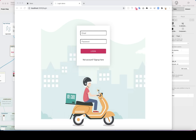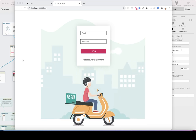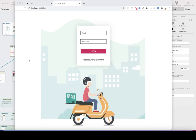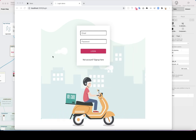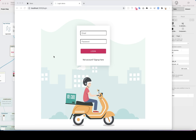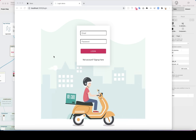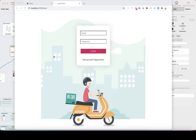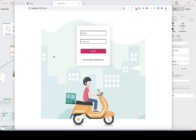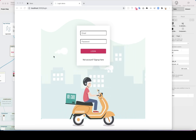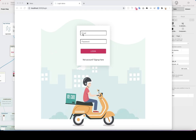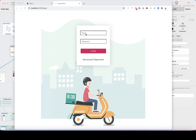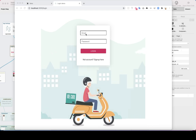Hi, this is Antti from React Studio. In this tutorial we're going to create a file uploader for our restaurants app by using React Studio and Xano, a no-code backend builder.